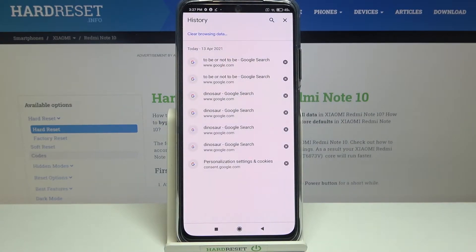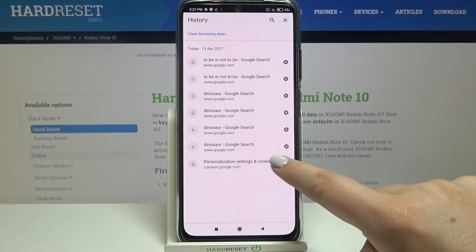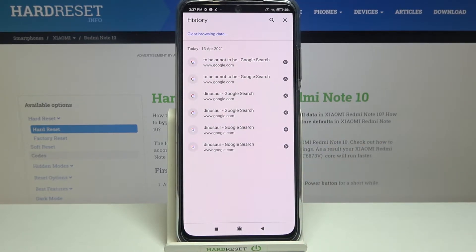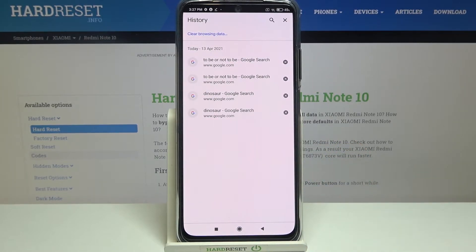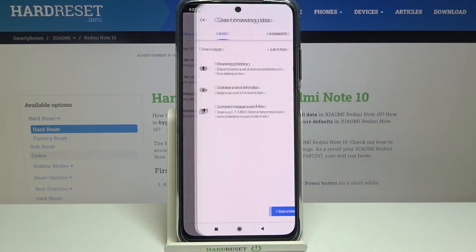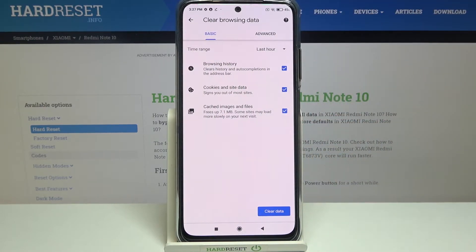As you can see, here we've got the list of previously visited websites. In order to remove only one of them, just tap on the X button right next to it and as you can see it simply disappears. So you can remove the whole list manually just one by one, but if you'd like to remove all of them and also some more advanced browsing data, just tap on clear browsing data.